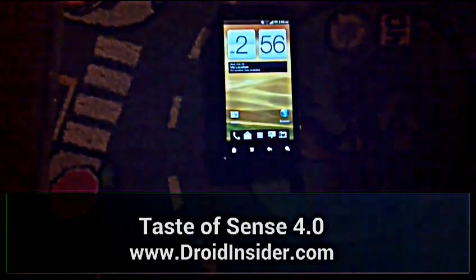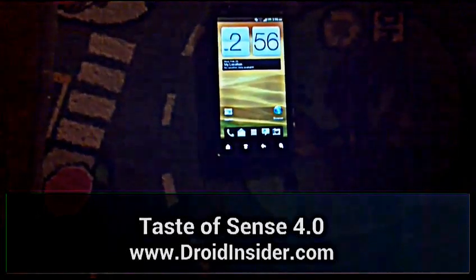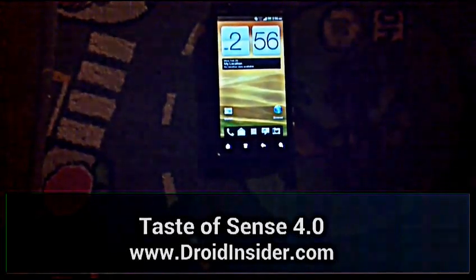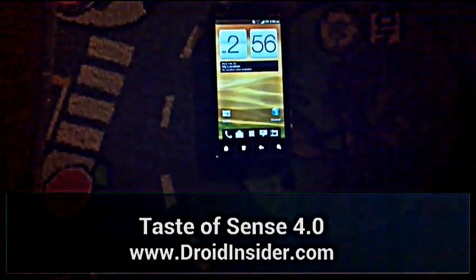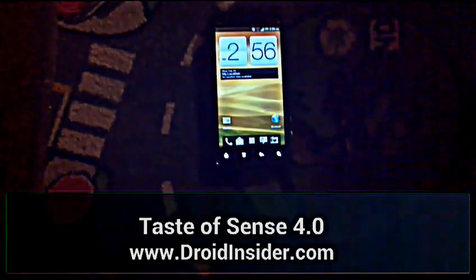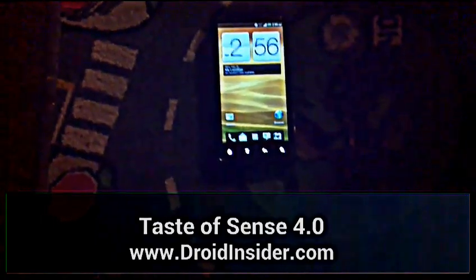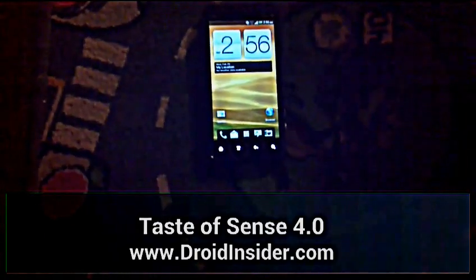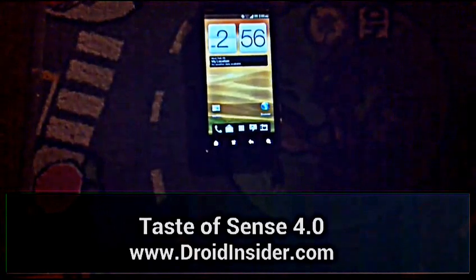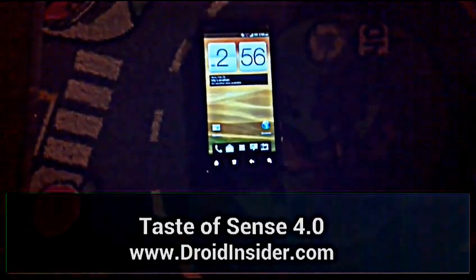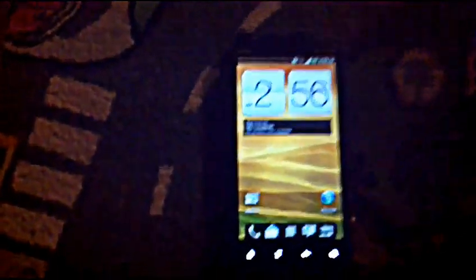Hey everybody, SS Dave here from DroidInsider.com to do a review of Taste of Sense 4.0 by T. Martin, also known as Endeavor 3D.